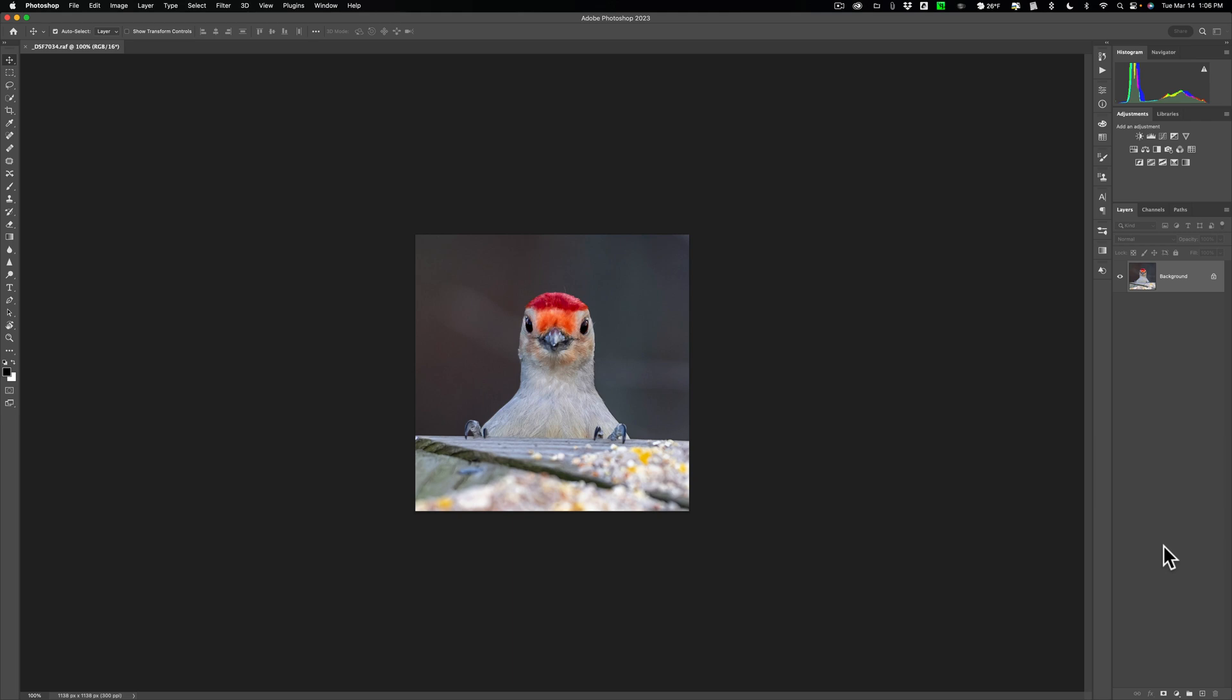First of all, you don't have to duplicate the background layer when you're using Gigapixel as a Photoshop plugin. For some reason, the Gigapixel plugin automatically duplicates the background layer. So you don't have to worry about that. Secondly, if you do make that layer a smart object, for some reason, Gigapixel doesn't run. Gigapixel just won't work on smart objects. So you can't do that here.